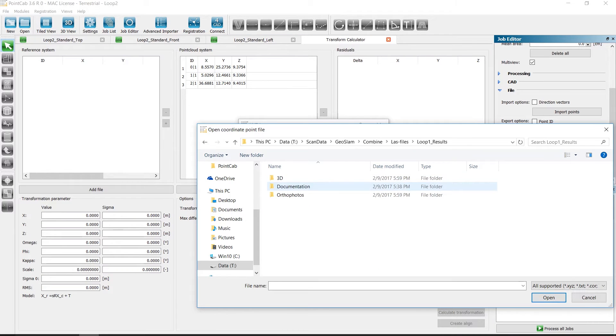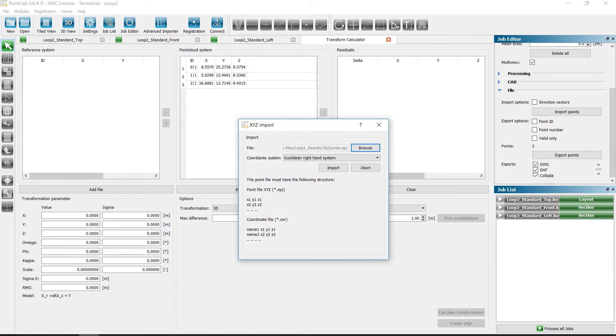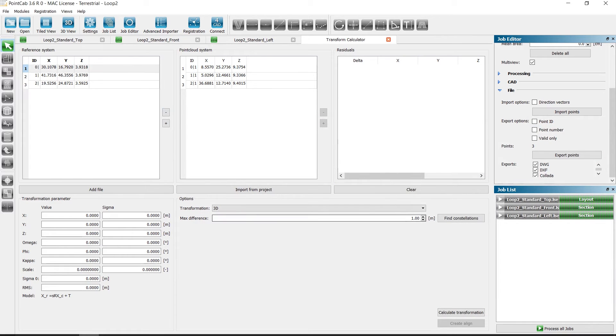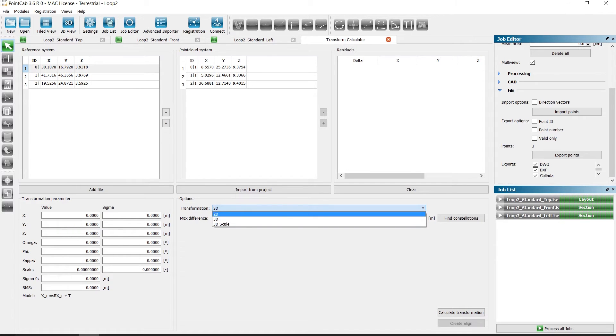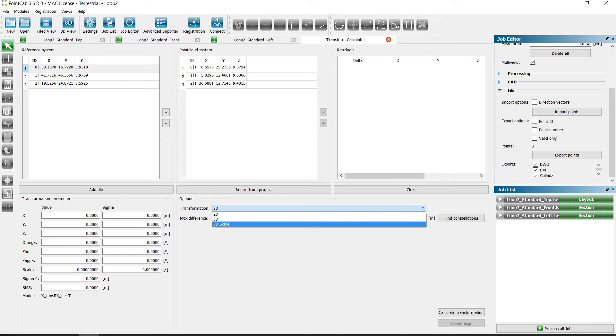Now we import the XYZ file in the transformation calculator. We choose whether we want to have a transformation in 2D, 3D or in 3D with scale.